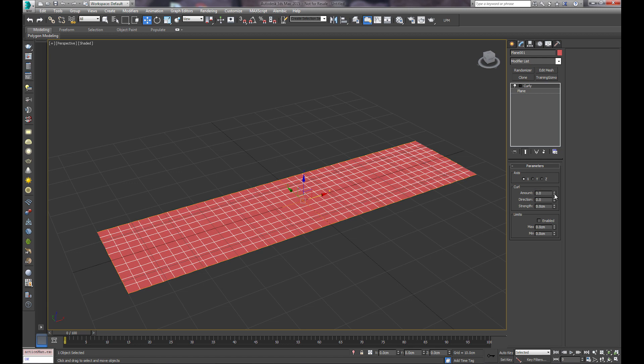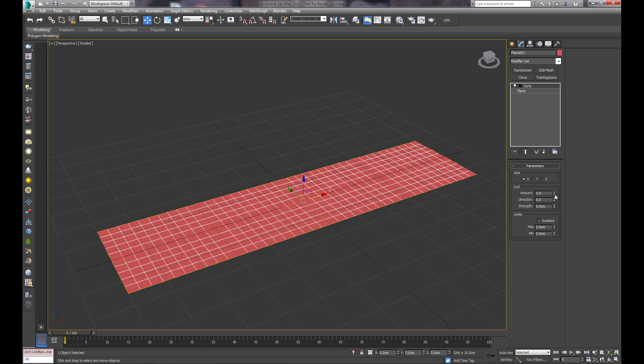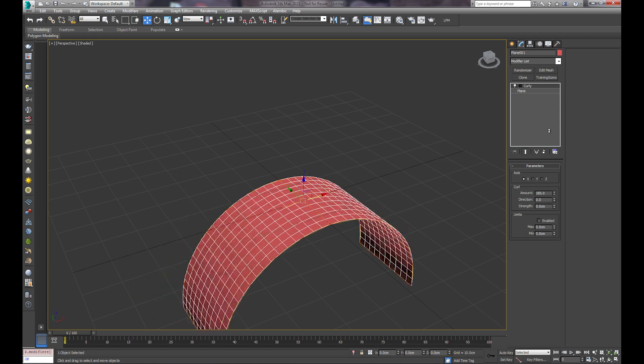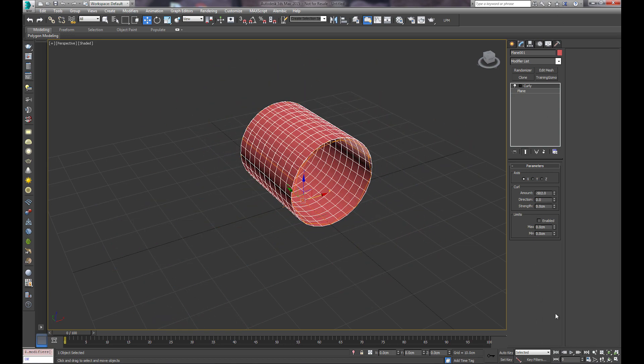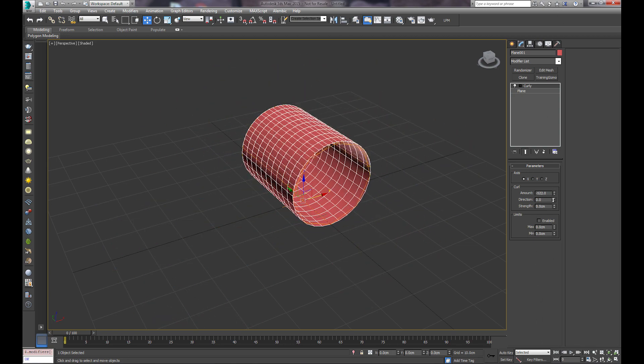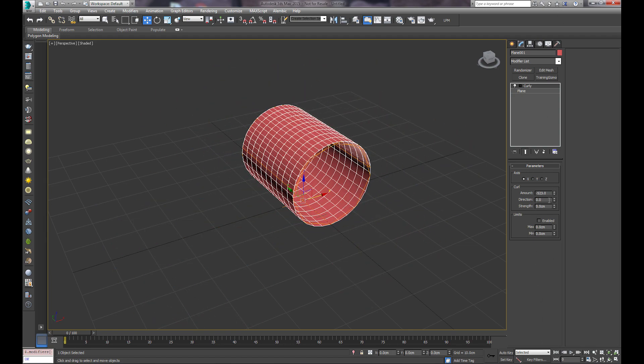And then we're going to start increasing the amount, which controls the strength of the curl. So, in this case, we'll do negative 5, around 500.